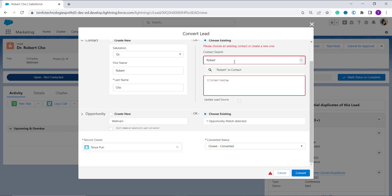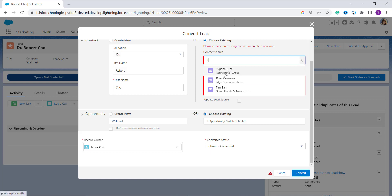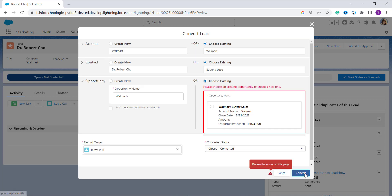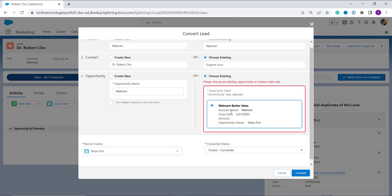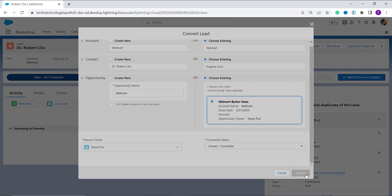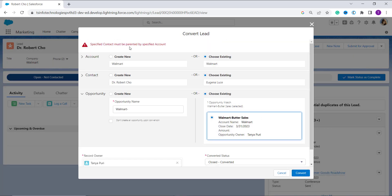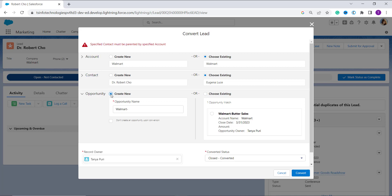From the contact list, I choose one, but there's still an error — 'Please choose the existing opportunity or create a new one.' This is a very complicated procedure. To convert a lead using existing information, you need accurate data for the account, contact, and opportunity. If you don't have such accurate information, it's simpler to just create a new one.